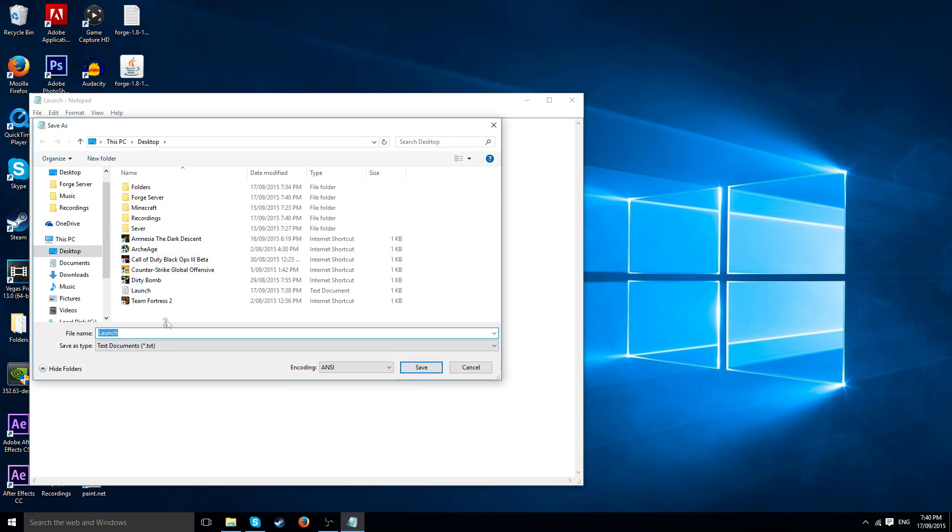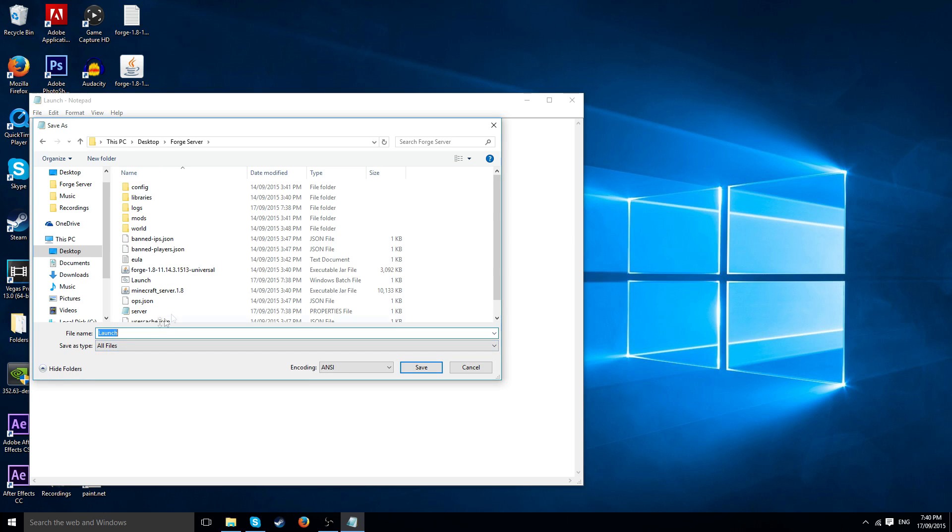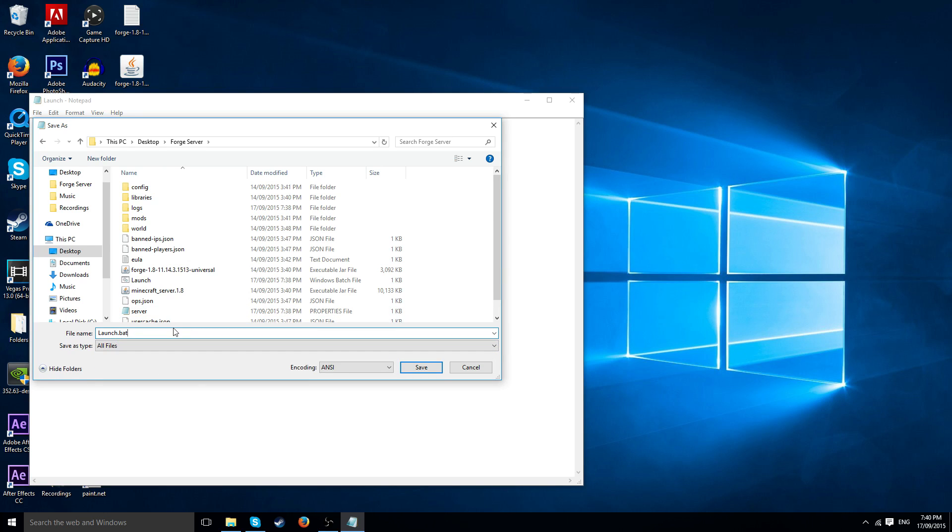And then I've got to find the Forge server, and then launch all files dot bat. And then I'll just replace that because I've already got one there.